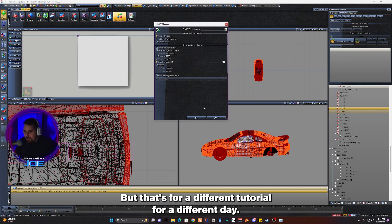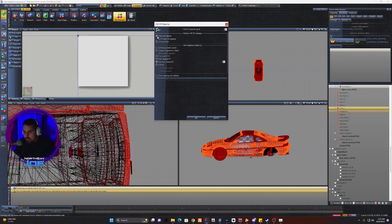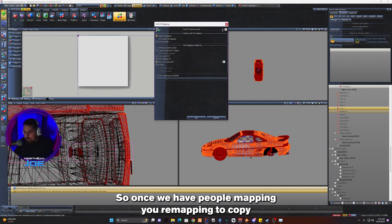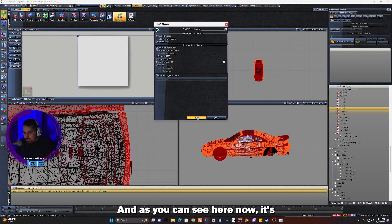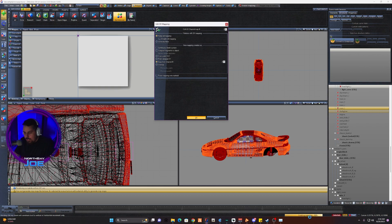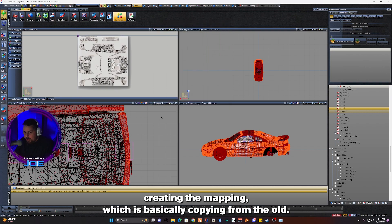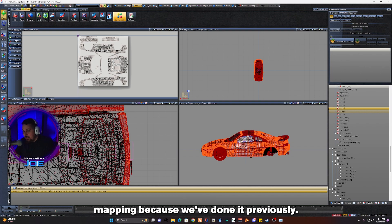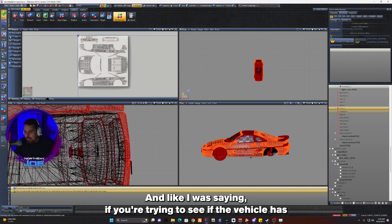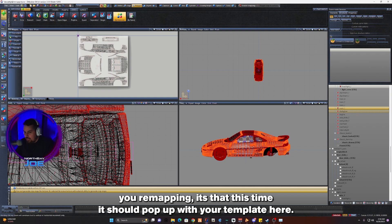Once we have Keep Old Mapping, UV Mapping 2, Copy From Channel 2, we're going to click OK. As you can see here, now it's creating the mapping, which is basically copying from the old. And lo and behold, this vehicle already has UV mapping because we've done it previously. And like I was saying, if you're trying to see if the vehicle has UV mapping, at this time it should pop up with your template here.